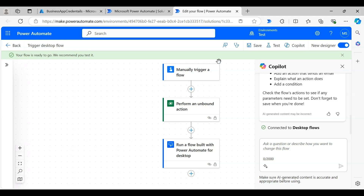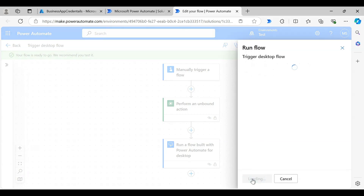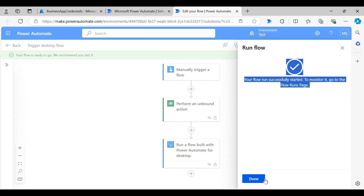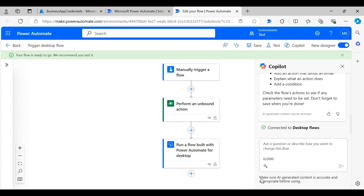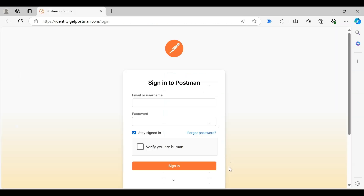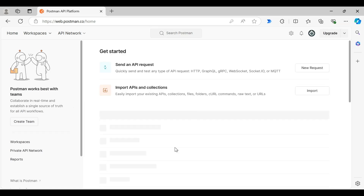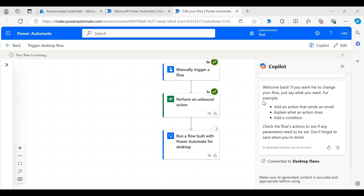Let's save and test the flow. Click the Test button, select Manually, click Test, then click Done. When the desktop flow executes, it will launch the Edge browser and the bot will enter the username and password and click the Sign In button. The Edge browser has launched and it has successfully logged in to the Postman web application. This way we have signed in to the web application with the password stored in Azure Key Vault.